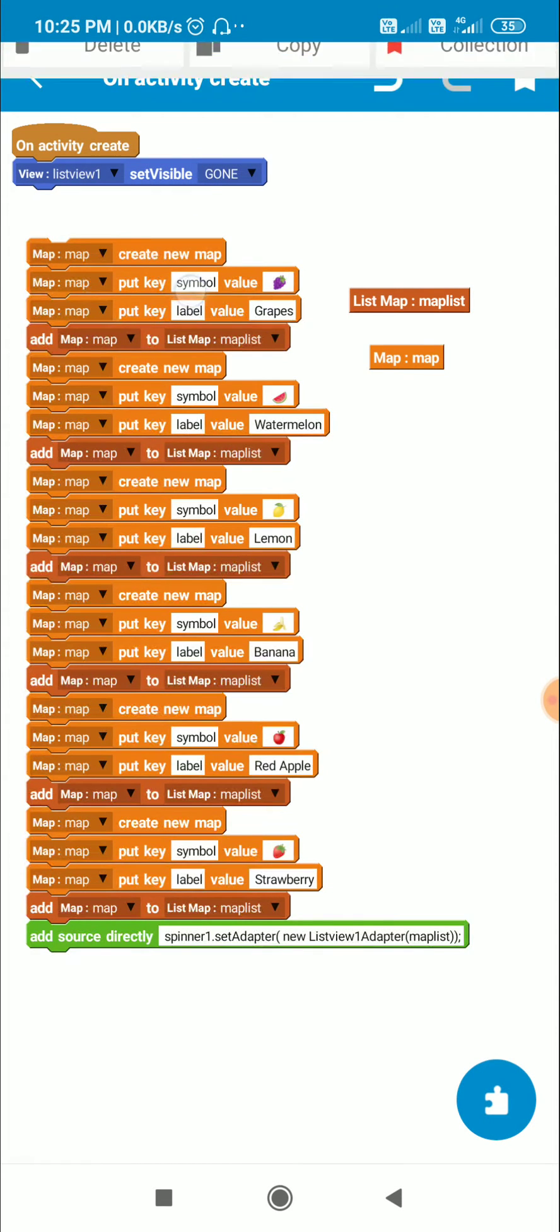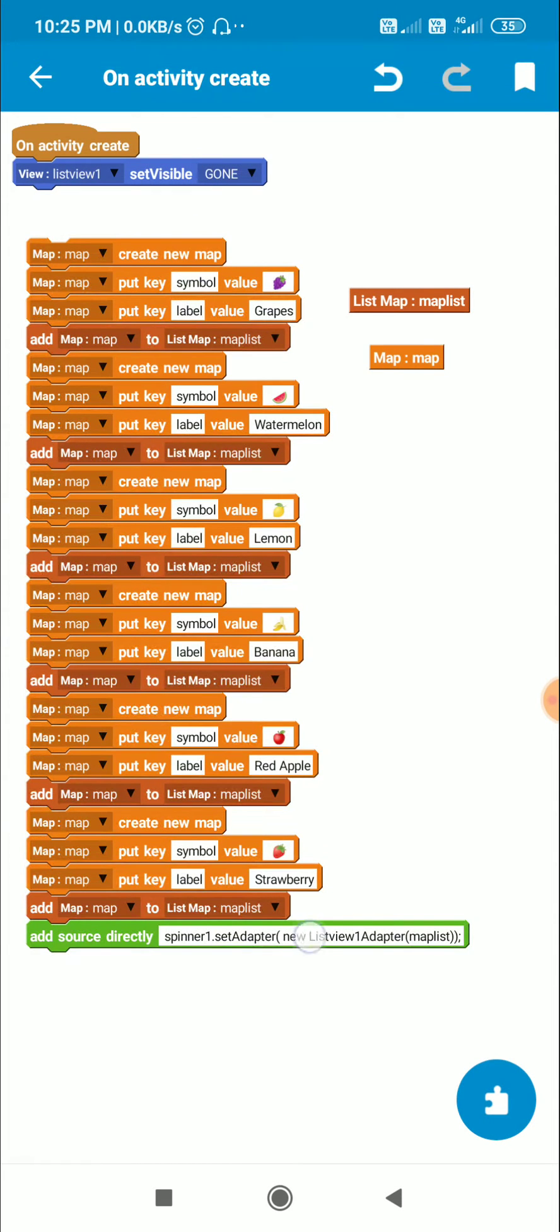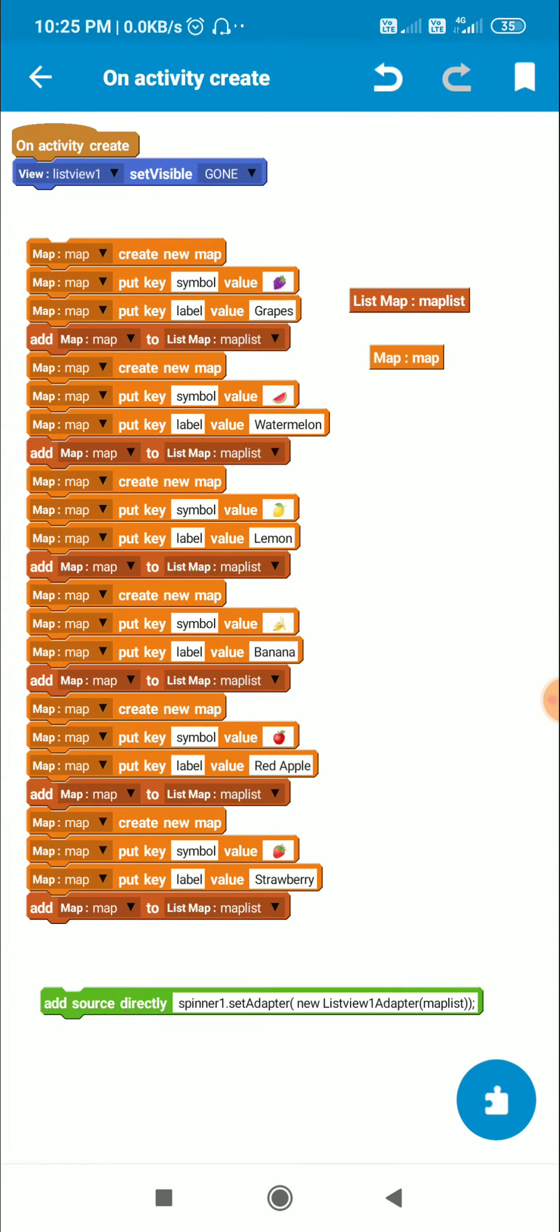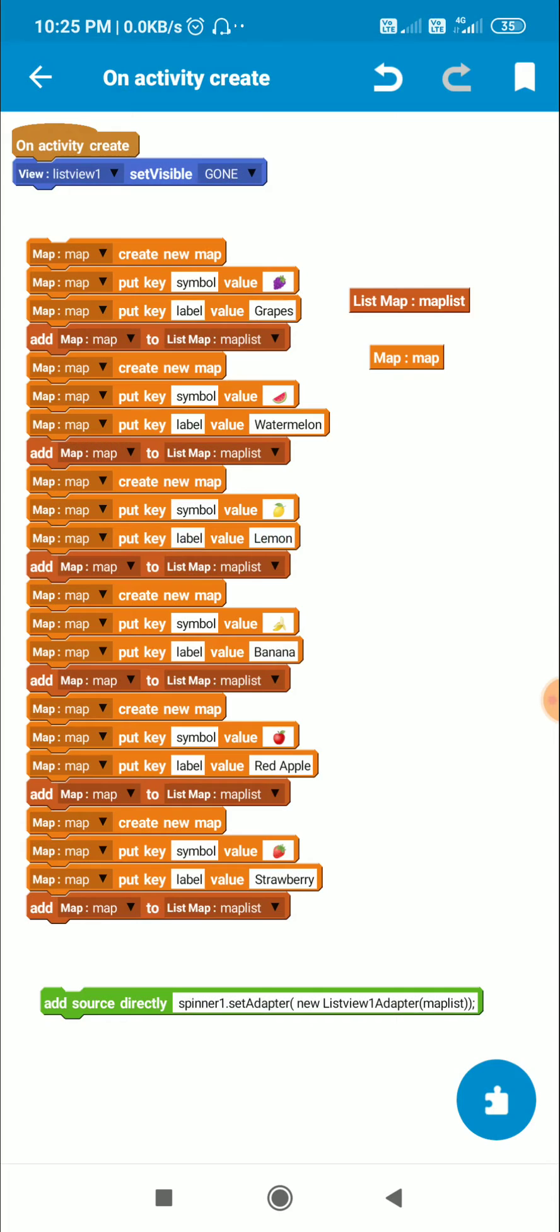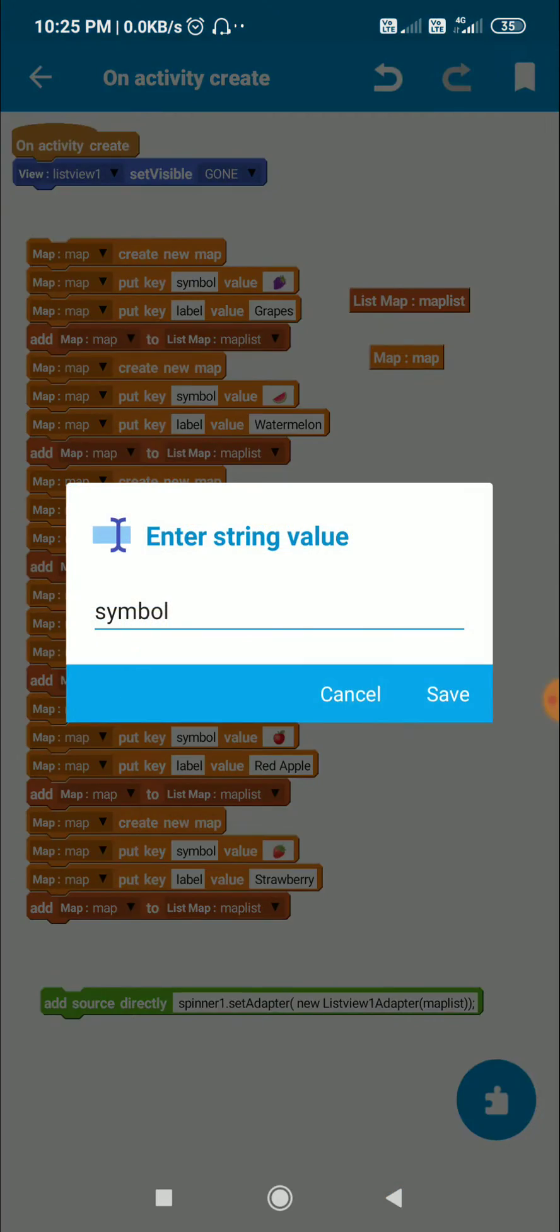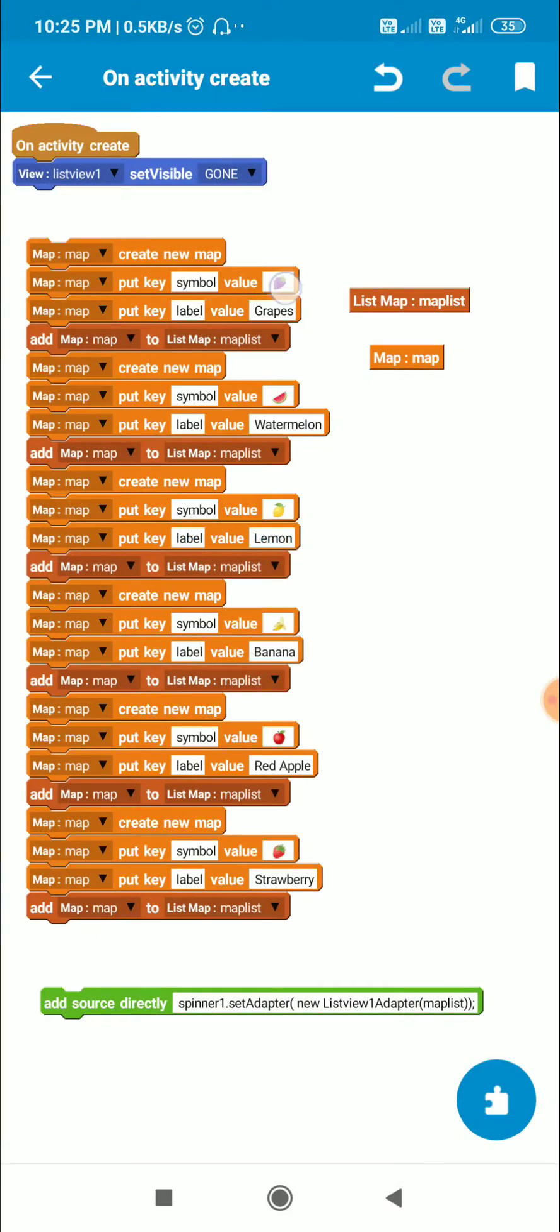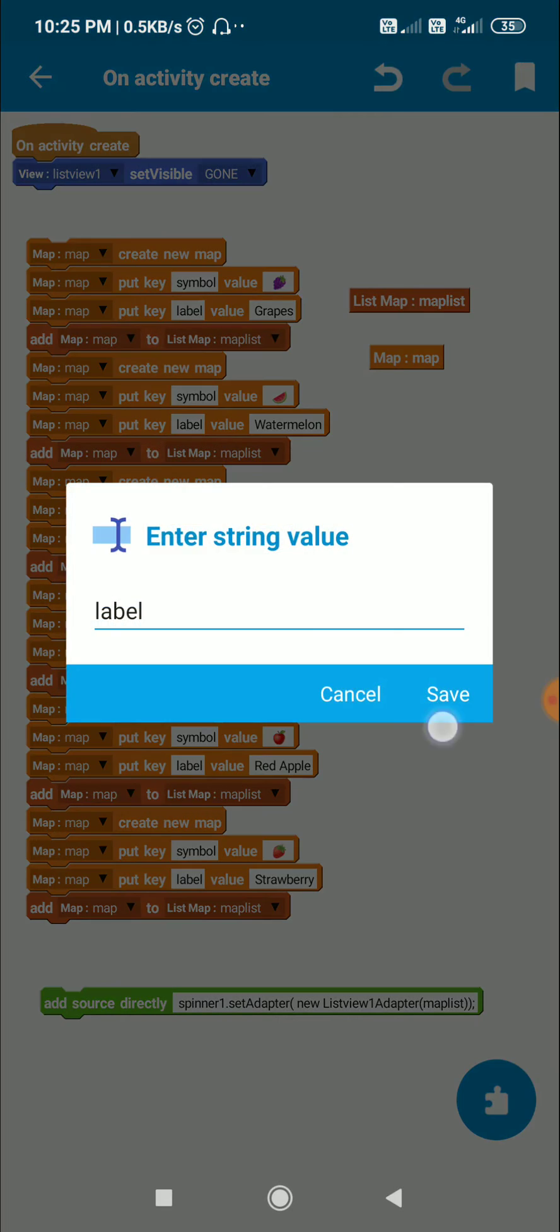So for adding items to the map list I create a new map, then I put key symbol value symbol, and I put key label value name of the symbol.